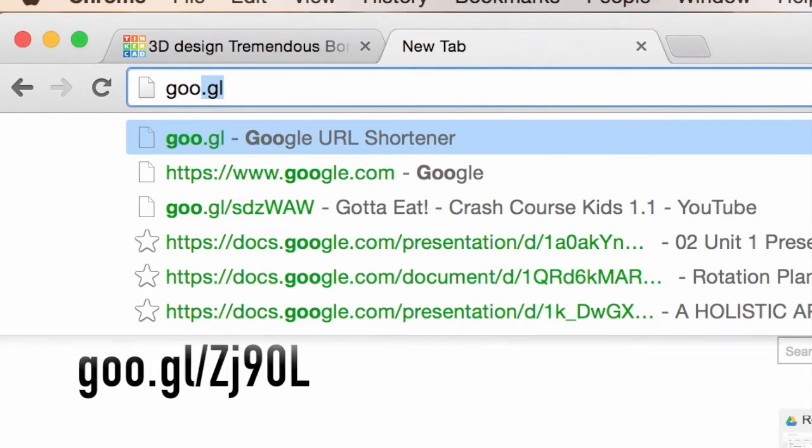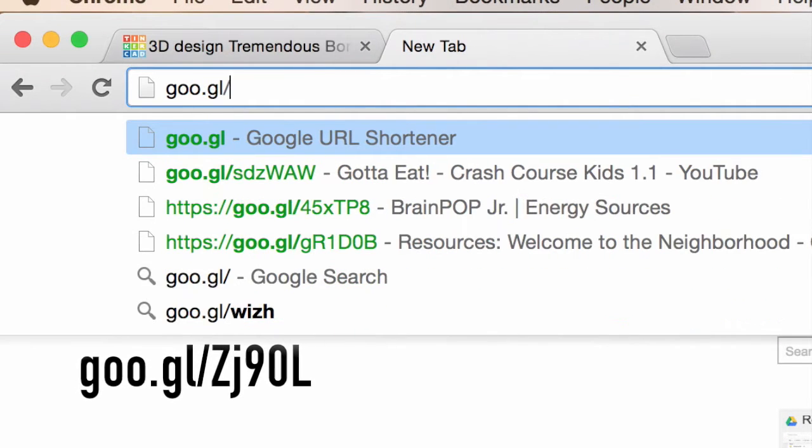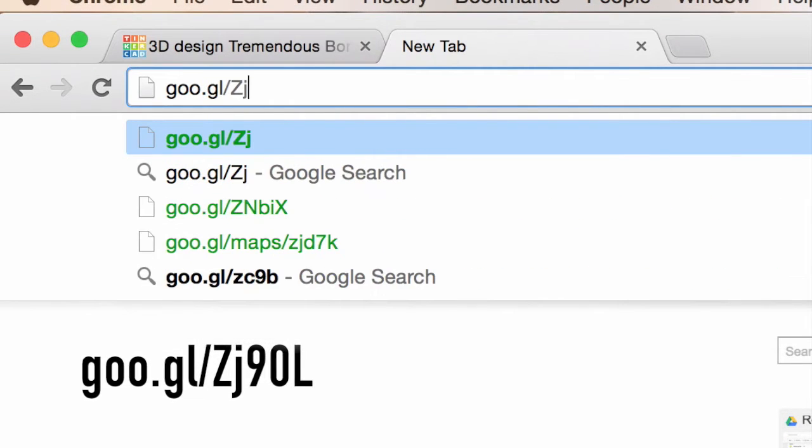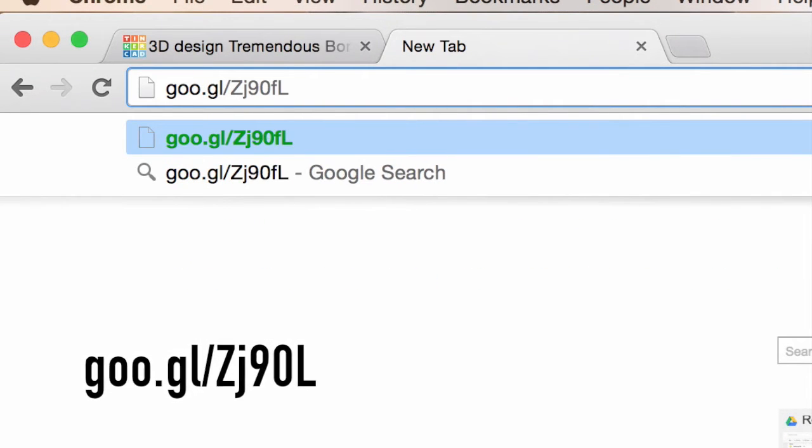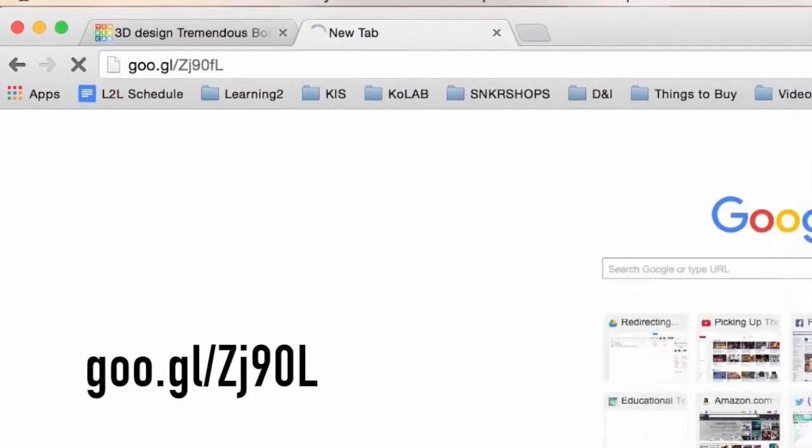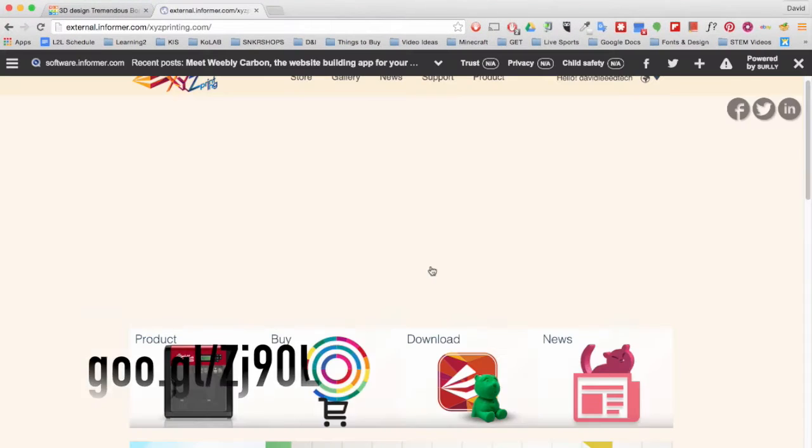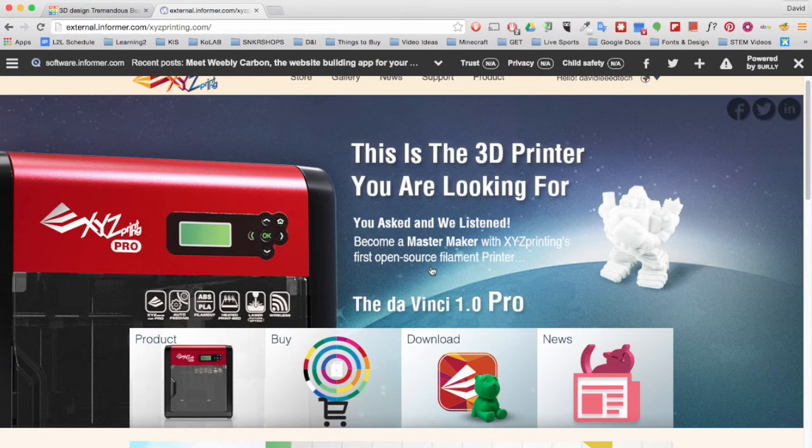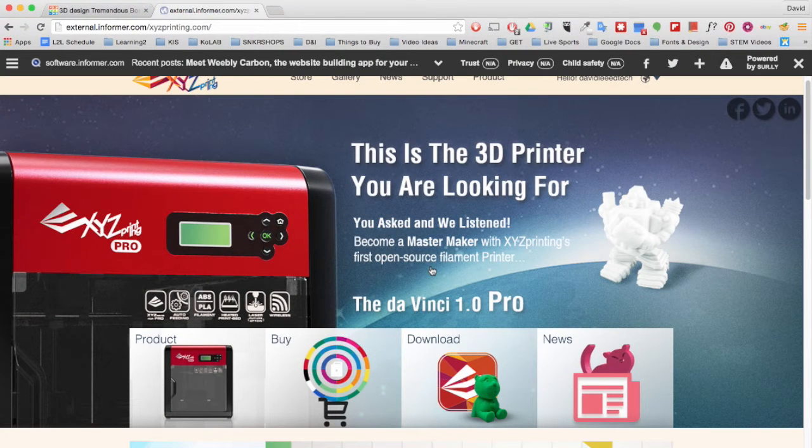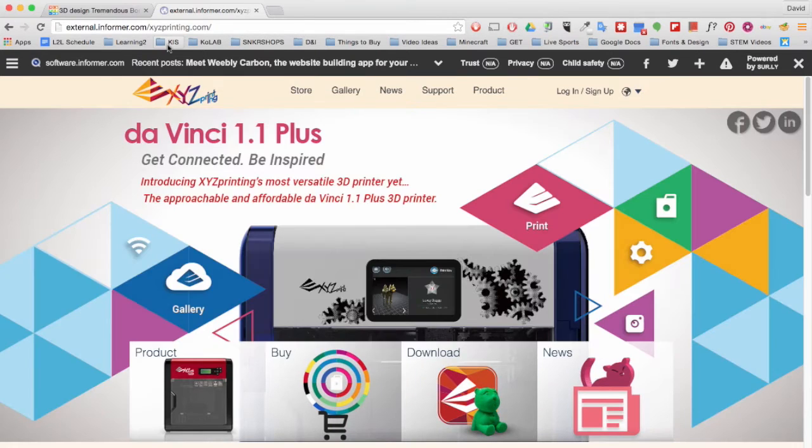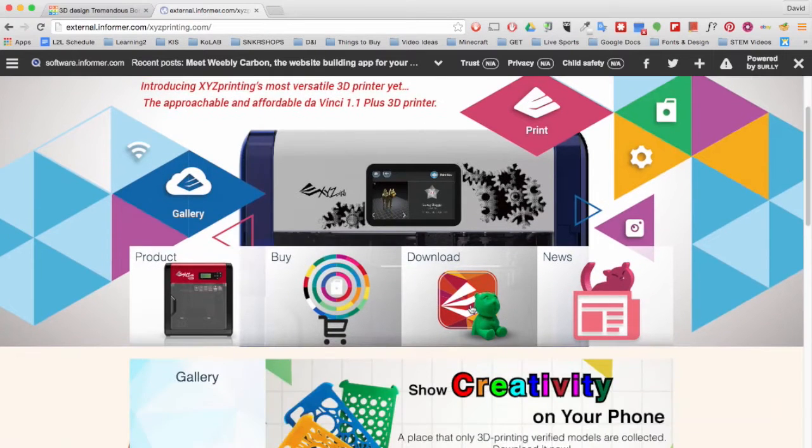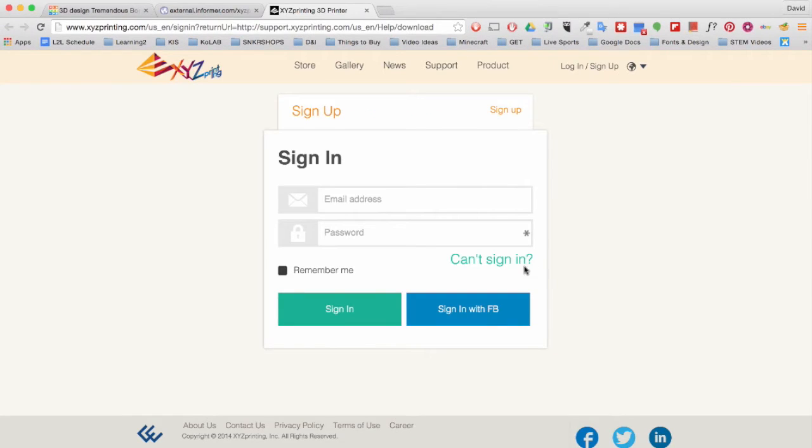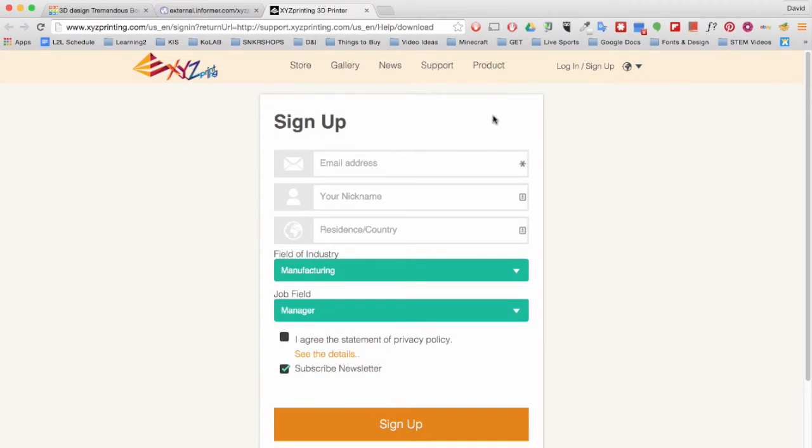Next we will need to download the printer software. Type in this URL in a new tab. The URL is case sensitive. You can also find the link in the description below. Now click on Downloads. You will need to create an account to download the software. Click outside this window and proceed to sign up.